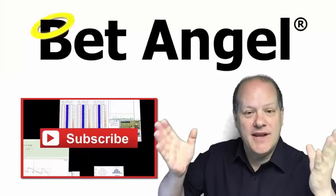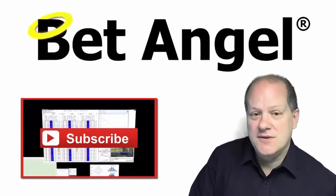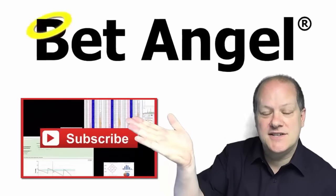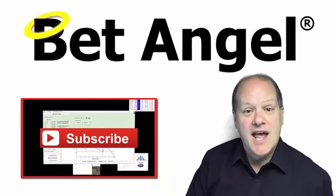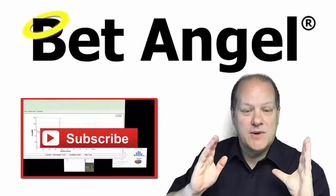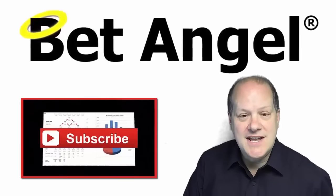How would you like to win a copy of Bet Angel? All you need to do is click here to subscribe to our YouTube channel, and once a month we will pick a lucky winner who will get a year's worth of Bet Angel completely for free.